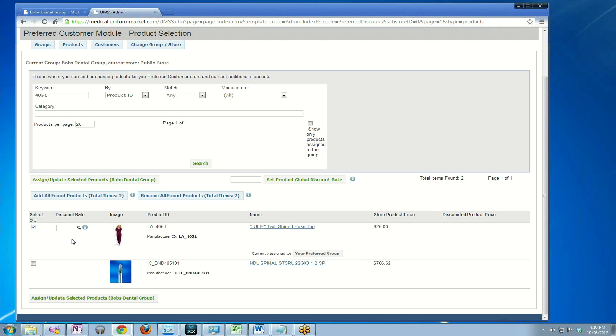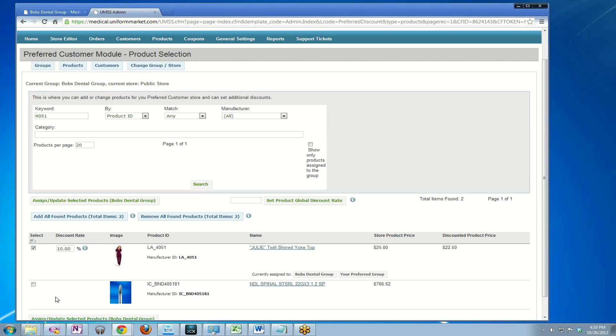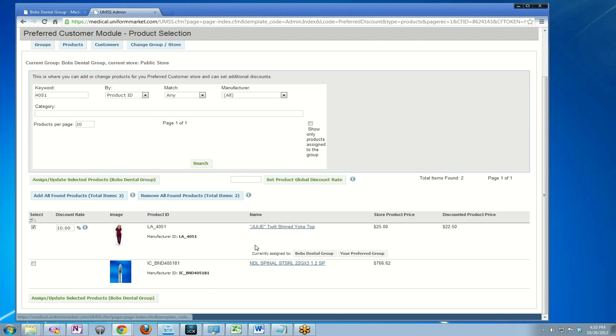In Bob's Dental, we did not assign a general discount rate to all products. I know I want to give them a 10% discount on this product, so I enter 10 right here and assign it to the group. It is now assigned to Bob's Dental Group.